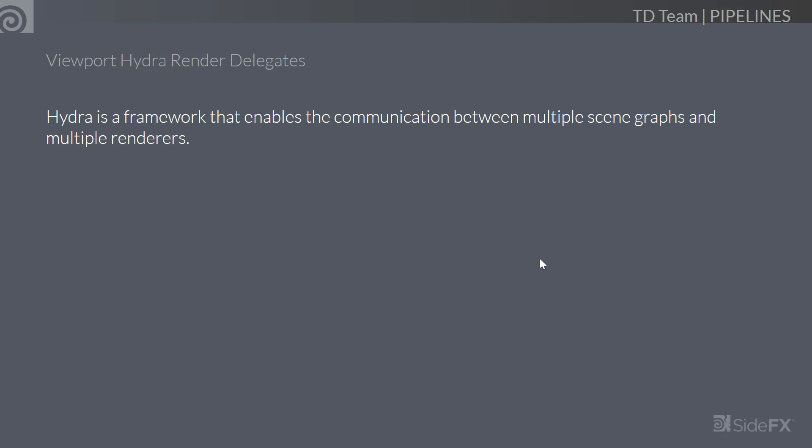Hydra is a framework from Pixar. It's part of the USD package that enables communication between Houdini, multiple scene graphs, and multiple renderers. You can actually have multiple scene graphs feed Hydra. The fact that Hydra is exposed as a viewport inside of Solaris is very convenient, and the fact that it supports multiple renderers speaks to the profoundness of how USD was developed and conceived.